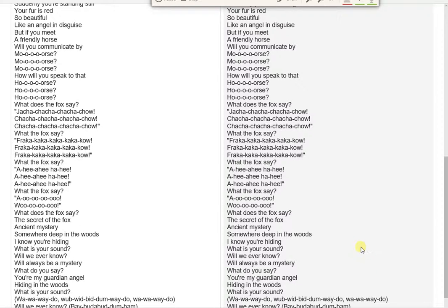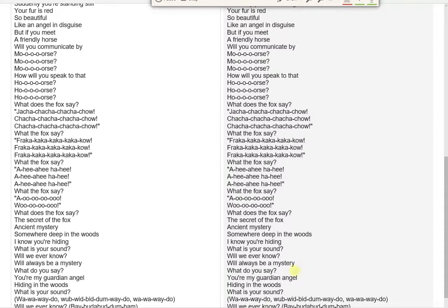A-hee-ahee ha-hee! A-hee-ahee ha-hee! A-hee-ahee ha-hee! What the fox say? A-oo-oo-oo-ooo! What does the fox say?